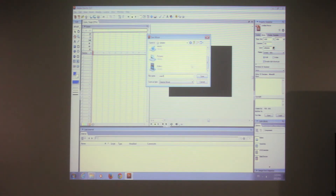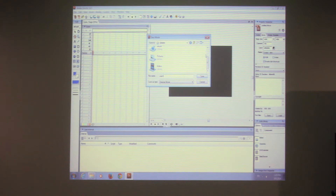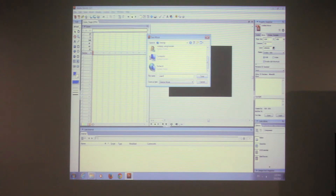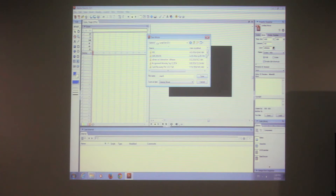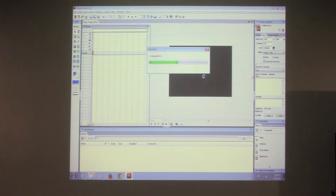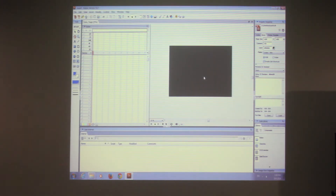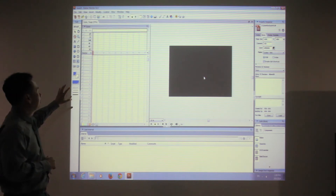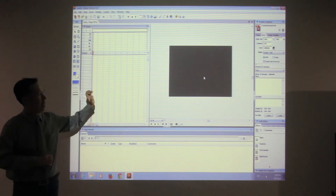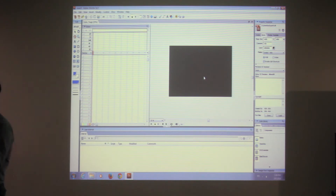By the way, tomorrow we have a guest speaker. You guys can join at 12:30 — don't miss it. Guest speaker from Ajahn Bryant. Now I've set my file, so let's start importing all the elements.